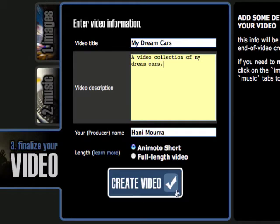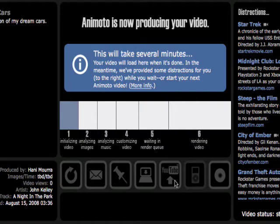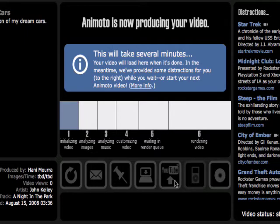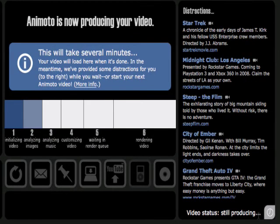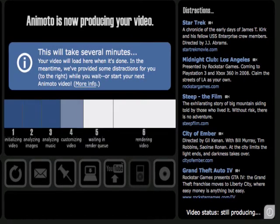Once I hit the create video button, we're all done. Here's where all the magic happens. It's analyzing your images, analyzing your music, and putting it together to create your final video. This step took me about three minutes.